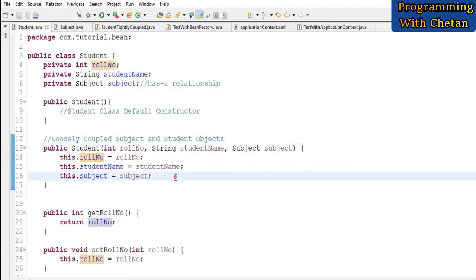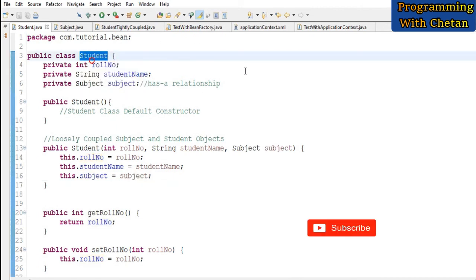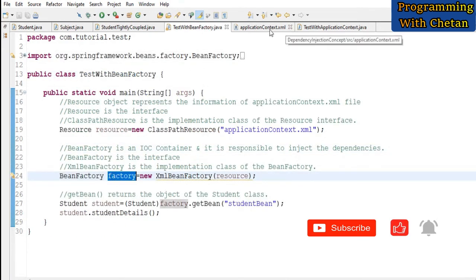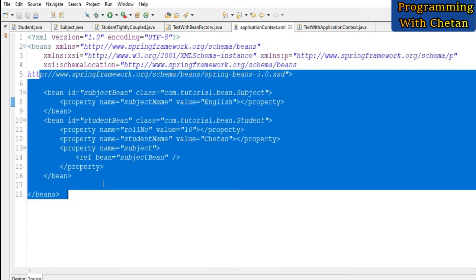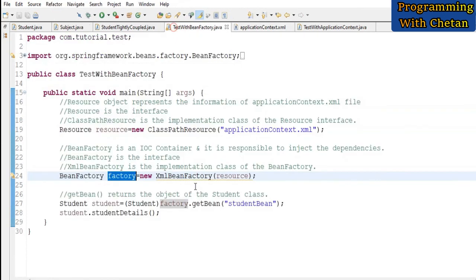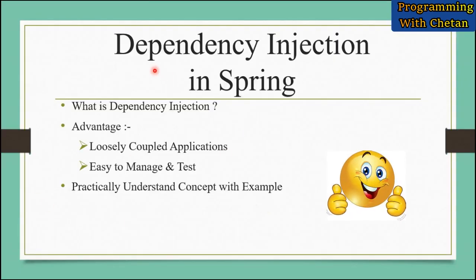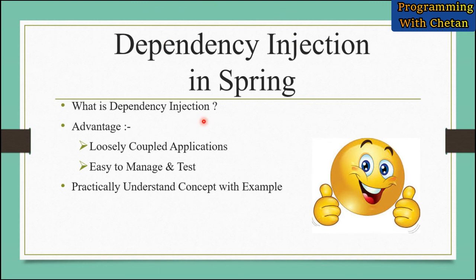So here you can see that we are not creating an object of our Subject class or Student class directly, but we are using an external source — the IoC container — which is using a configuration file, applicationContext.xml, to inject the dependencies into our application. I believe you are able to understand how easily we can inject dependencies from some external source into our application.